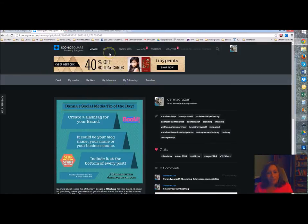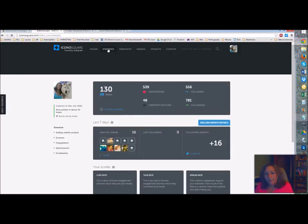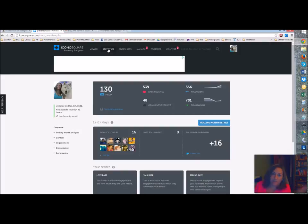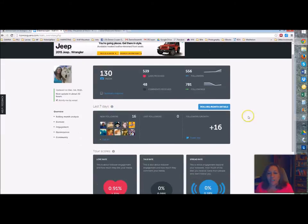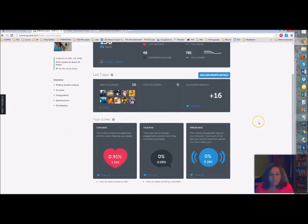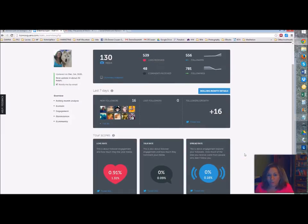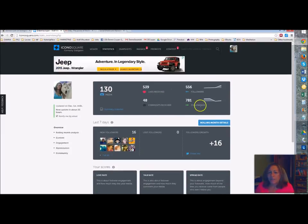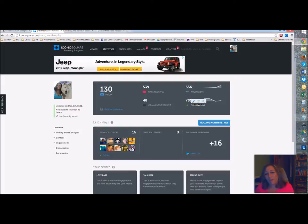I'm going to show you how to do a picture in a minute, but I want to show you a few things that you can do here, which is really fun. Go into statistics. I can never say that word. It's because I speak so fast. I'm just a fast talker. So here you can kind of see a snapshot of what's going on. Like I've had 16 new followers. My love rate is 91%. My talk rate, zero. My spread rate, zero. So nobody's sharing my stuff, which is not cool. But anyhow, I have, I follow 781 people and I only have 556 followers, and that's not really cool.